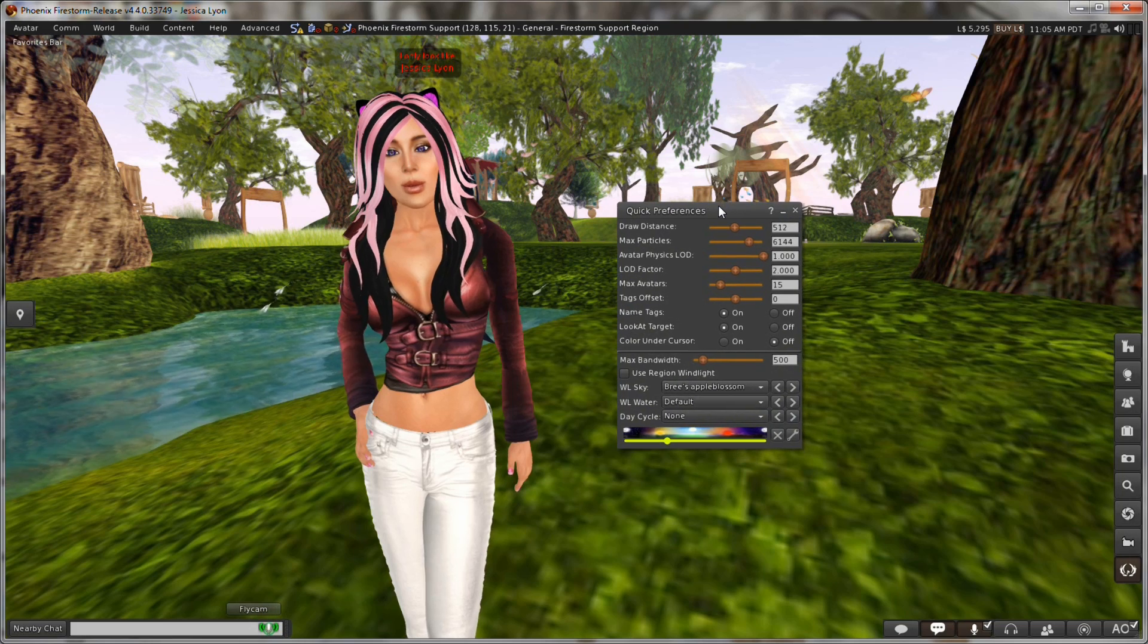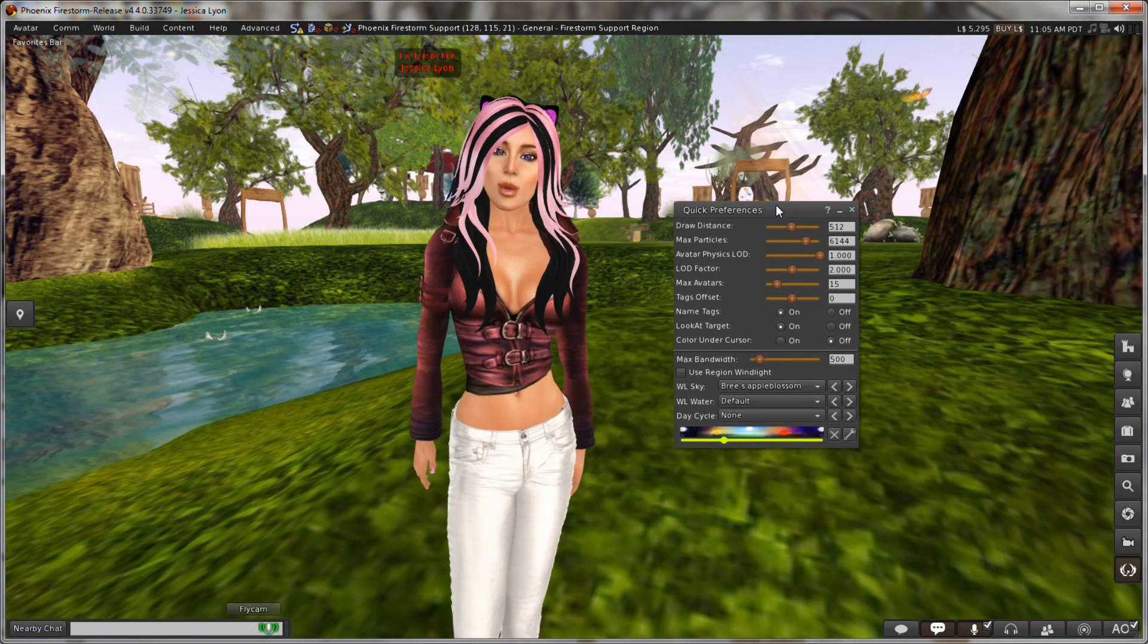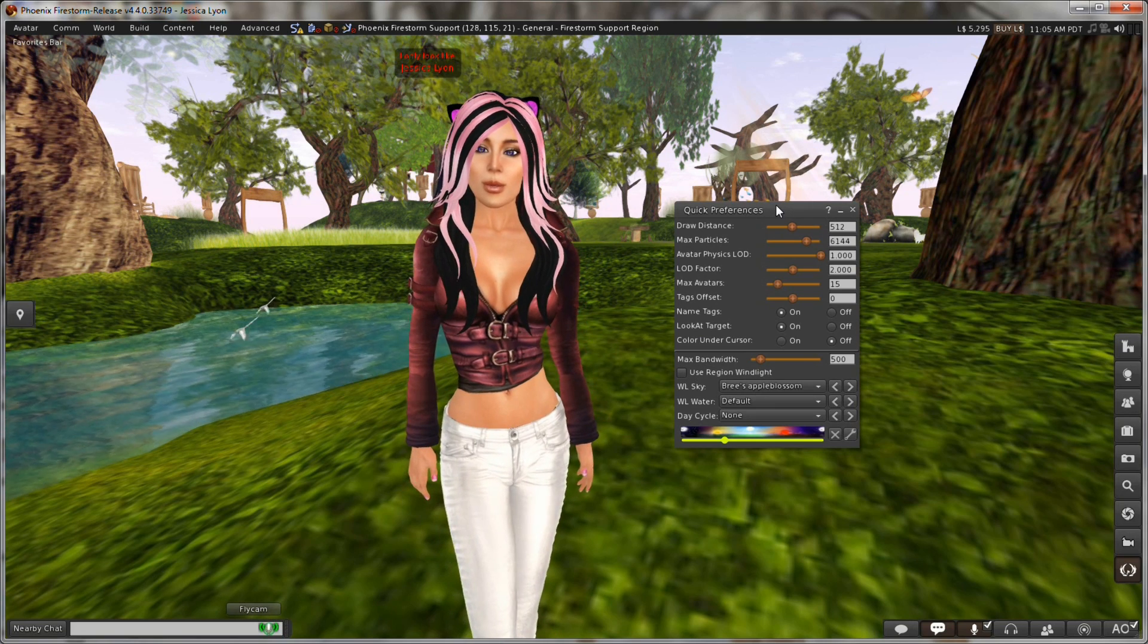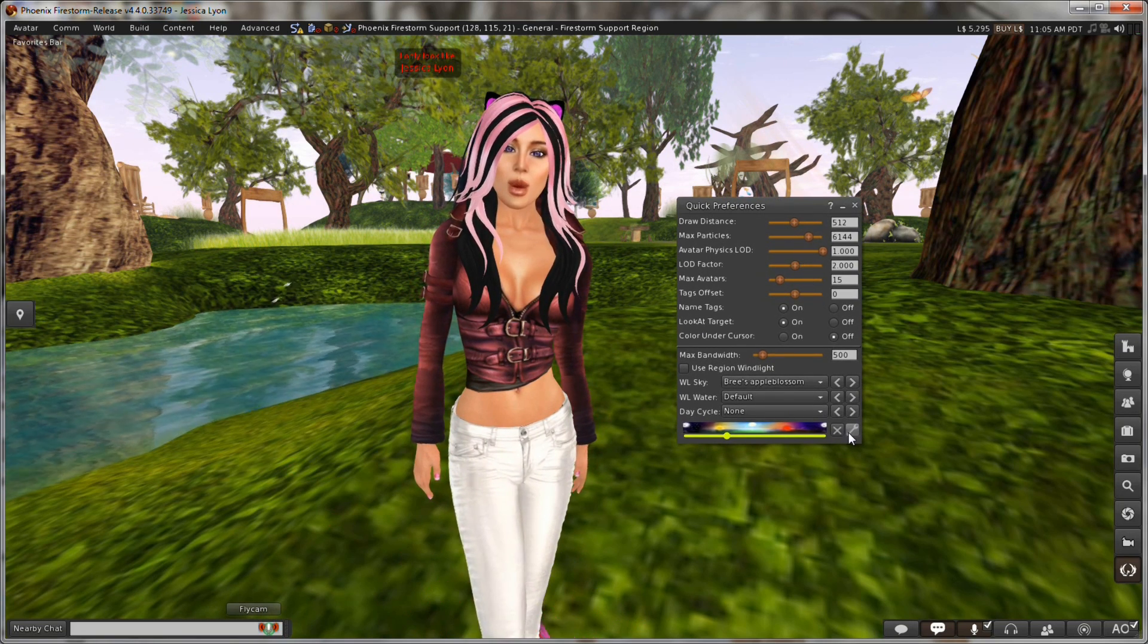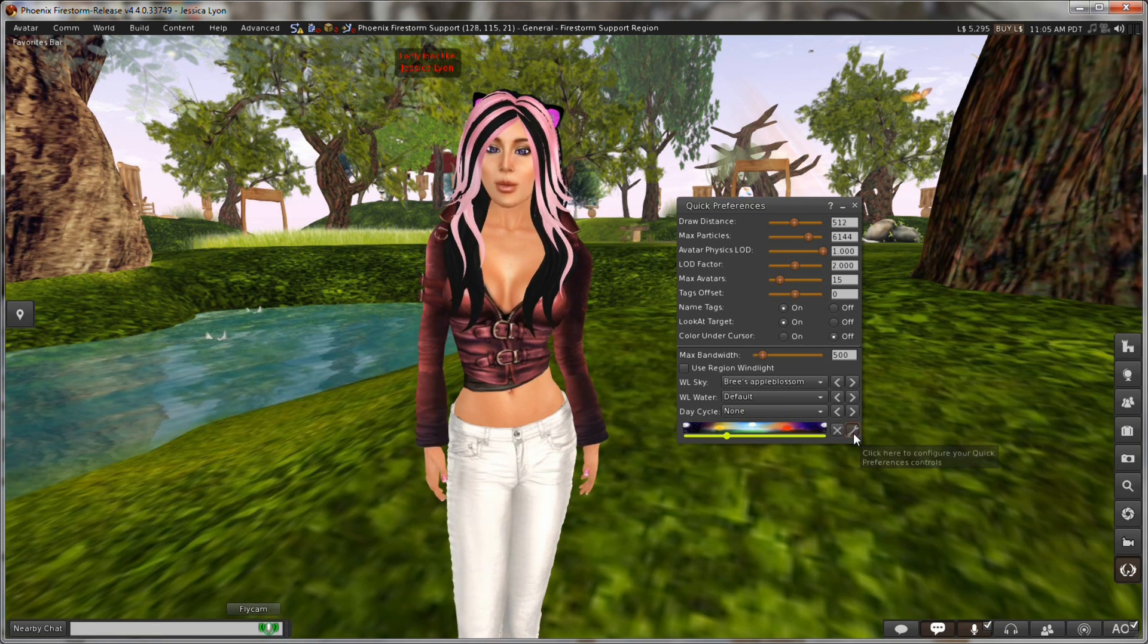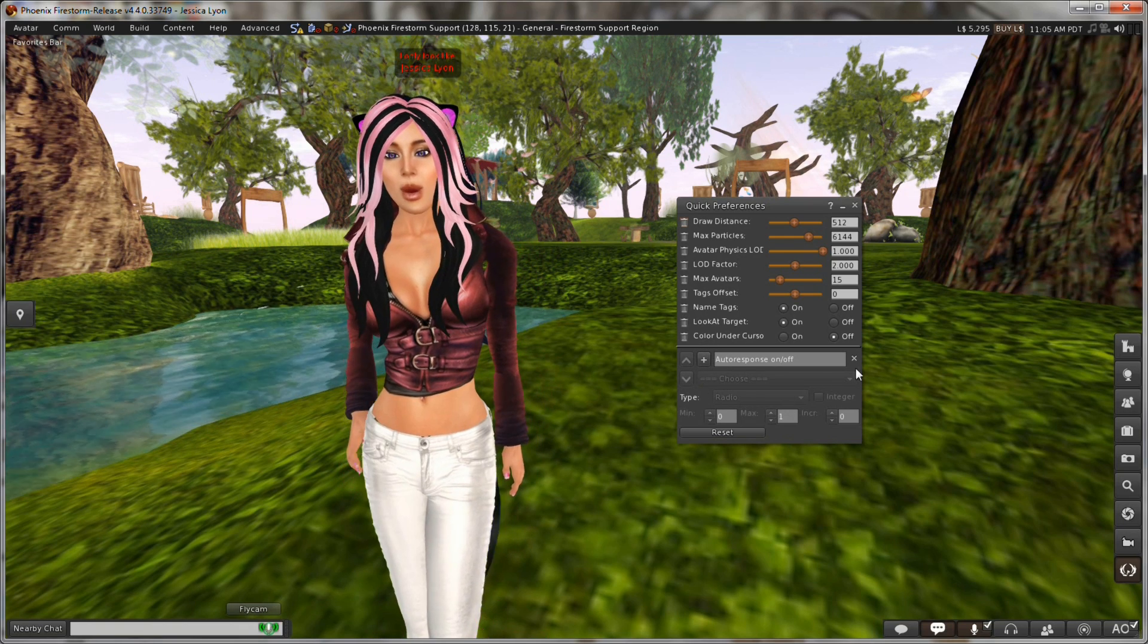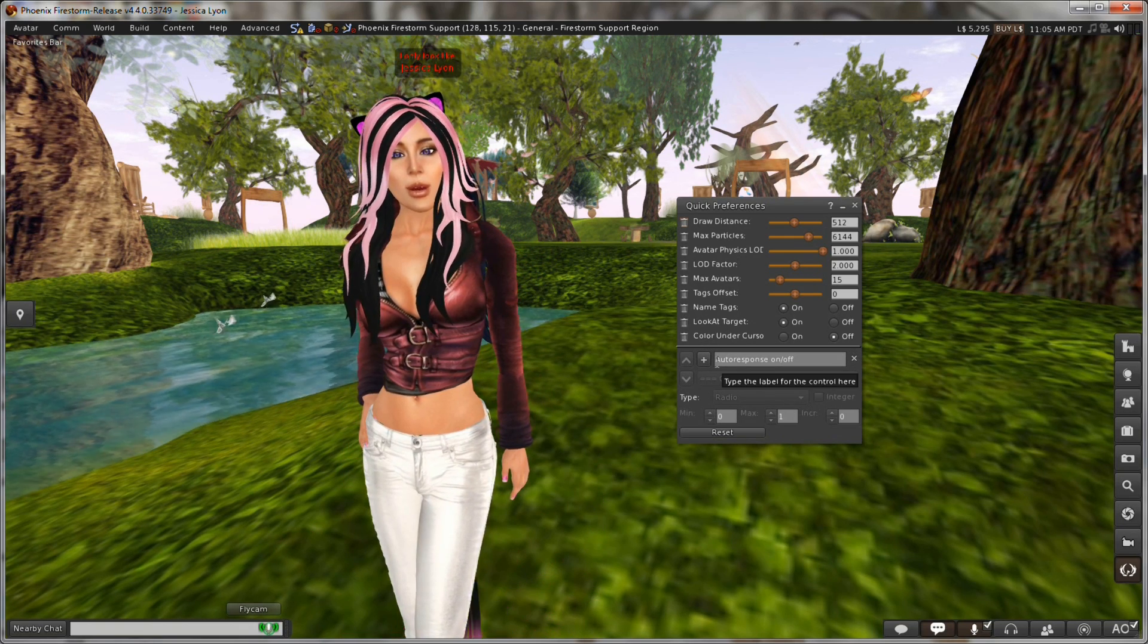When you first look at it, at first glance, it doesn't look any different from the original Quick Preferences. And in fact, it isn't any different except for one minor change. Down here at the bottom right hand corner is a new button with a little wrench on it. And when you click on that, the new changes become available and visible and you can see how you can customize things.